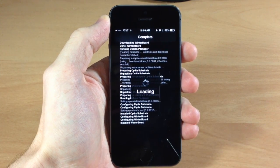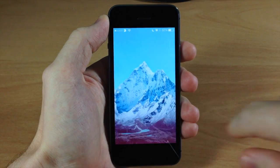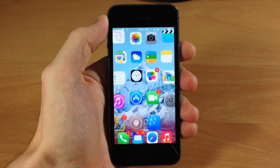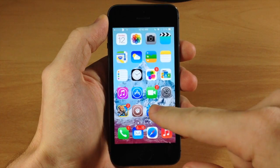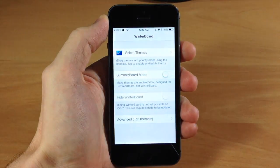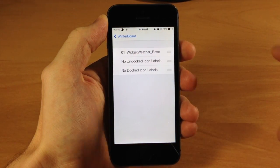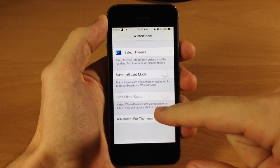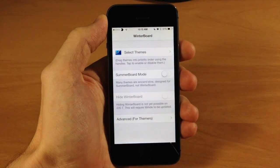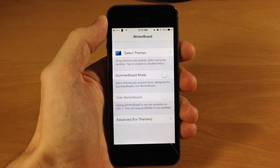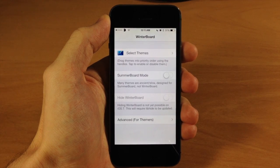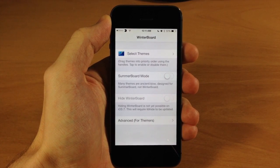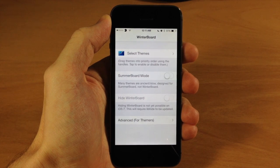Go ahead and restart the springboard. Now we're resprung, and we can see we got a little bit of a different icon. Opening it up, it looks very similar to the original theme but not much has changed other than compatibility. So expect a whole lot more theming videos in the near future, but at this point you should be able to download and install themes on iOS 7.